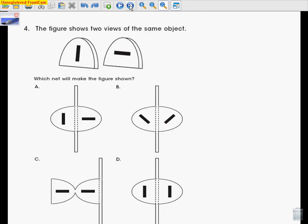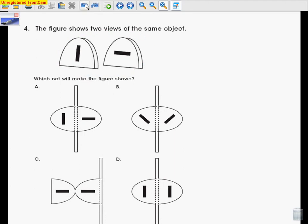Number four. The figure shows two views of the same object. It says which net will make the figure shown. A net, when we're talking about a net, we're talking about a two-dimensional figure that you can fold to make a three-dimensional figure. In all of these choices, we're folding this net along these lines here.